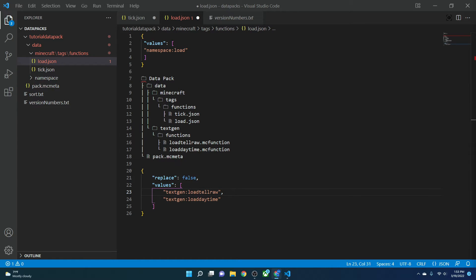All of this works the same way for tick files, except a tick file runs commands every tick instead of at the start. Nothing inside the file format changes except the function references — only the file name changes from load.json to tick.json.